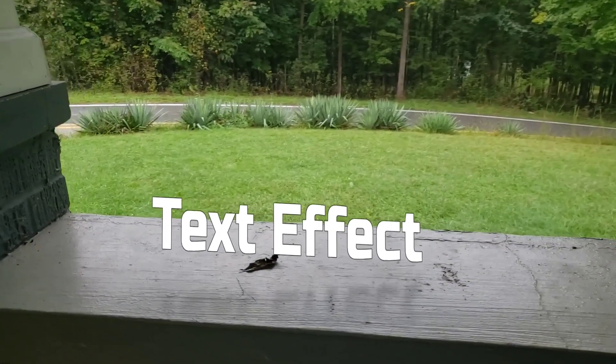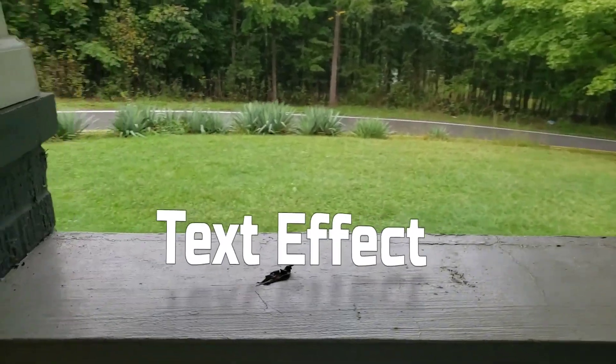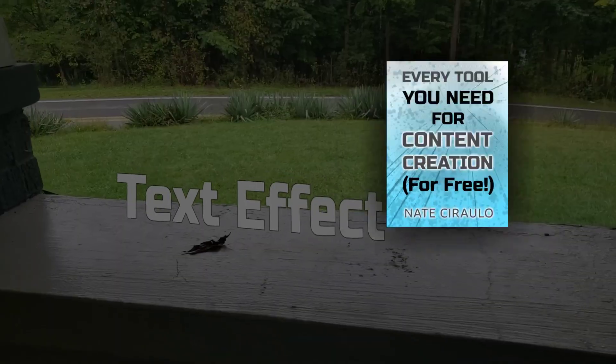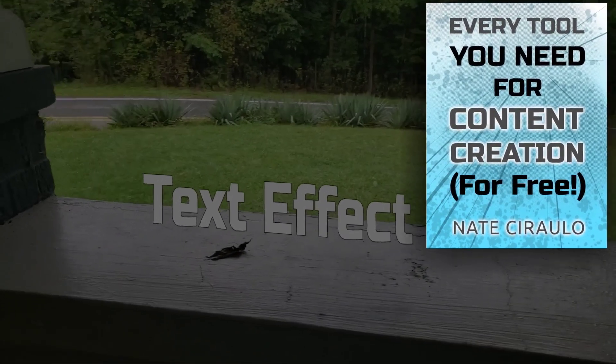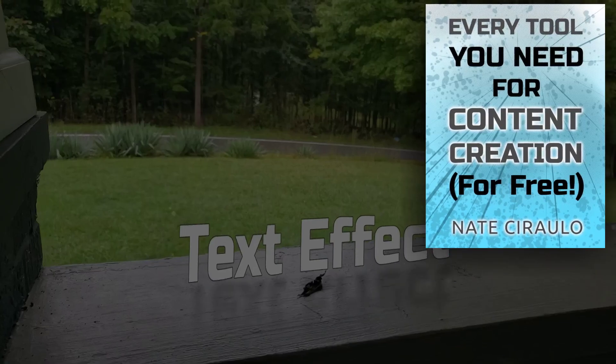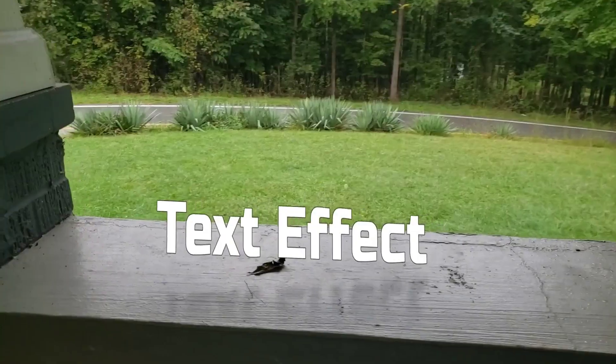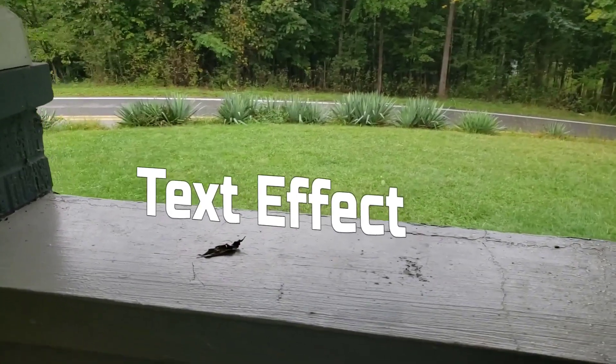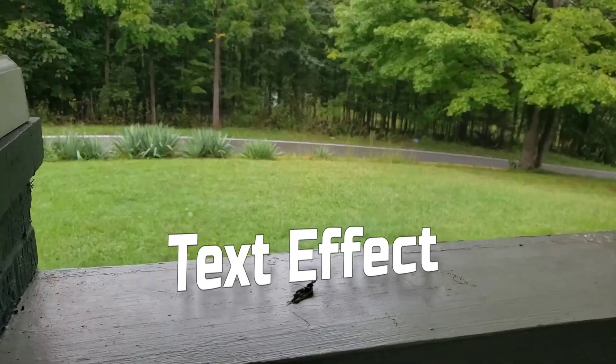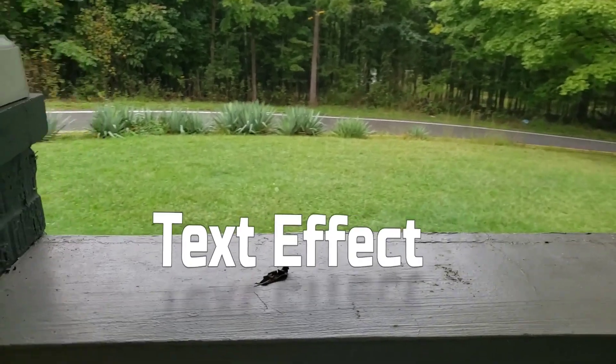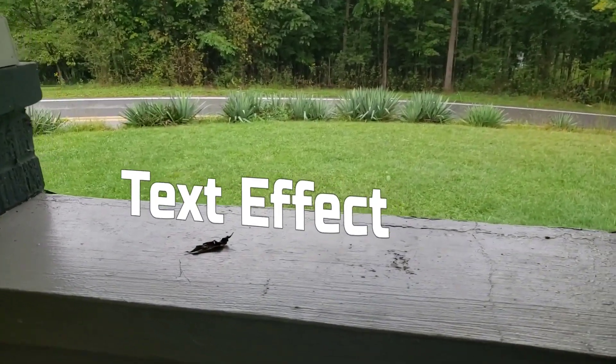If you'd like to find out more about Kdenlive, please consider buying my ebook, Every Tool You Need for Content Creation for Free. It covers all the basic use of Kdenlive as well as many other tools that are essential for content creation. And all these tools are free, available right now. The link is in the description below.